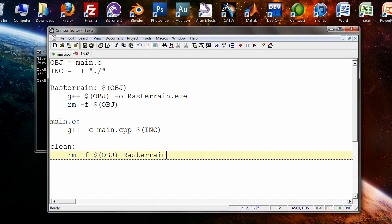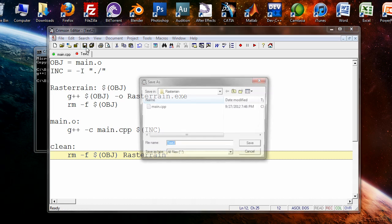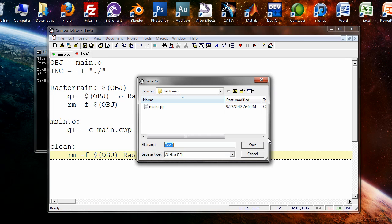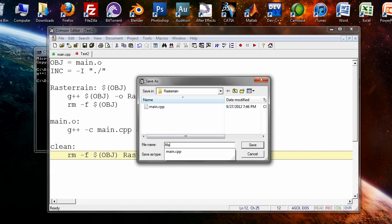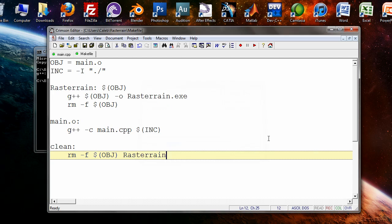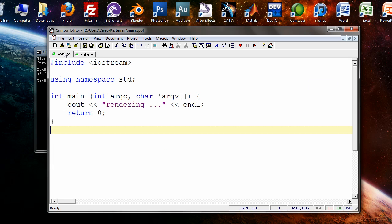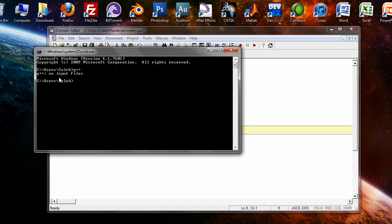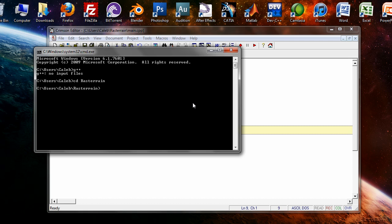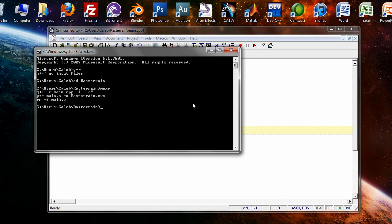That's it. You want to save it as makefile with a capital M. And now you should be able to compile your main.cpp file from the command prompt by typing make. You should need to move into the directory where your project files are. And there you go. What it's done is it's compiled the main.cpp file. It's generated the rasterrain.exe and removed the main.o file.